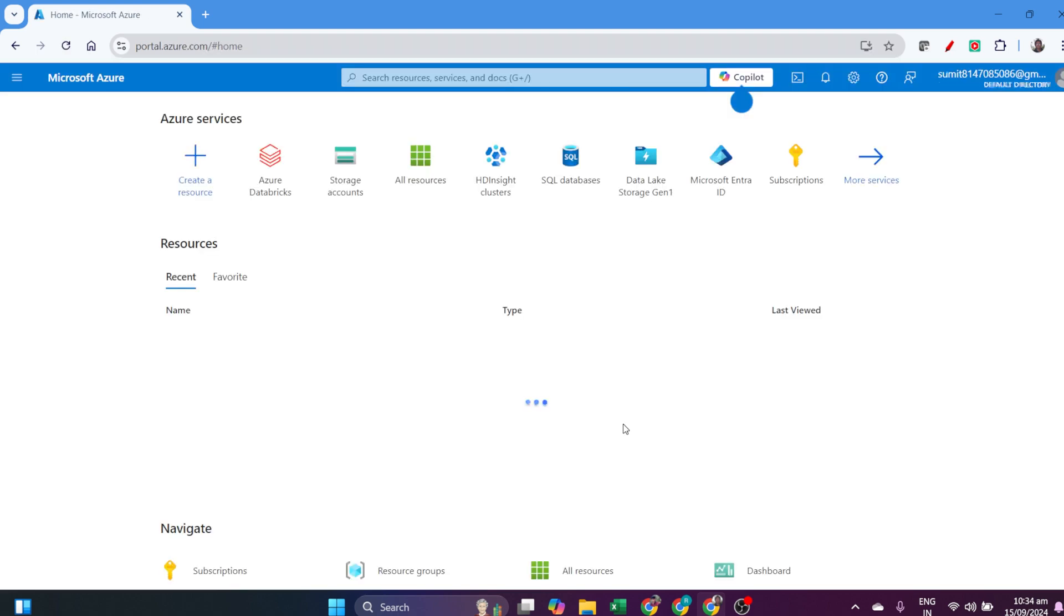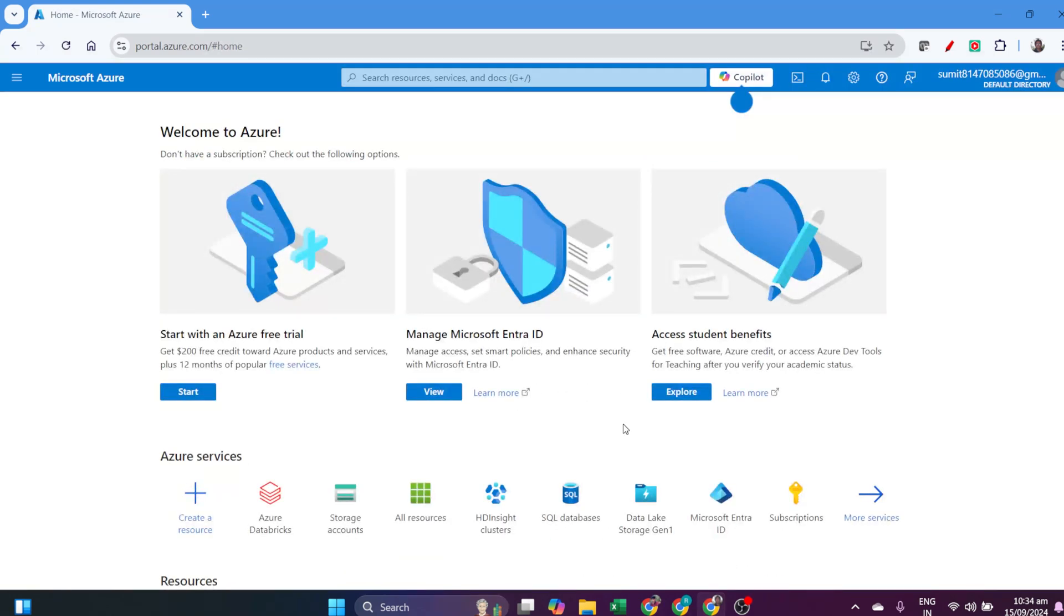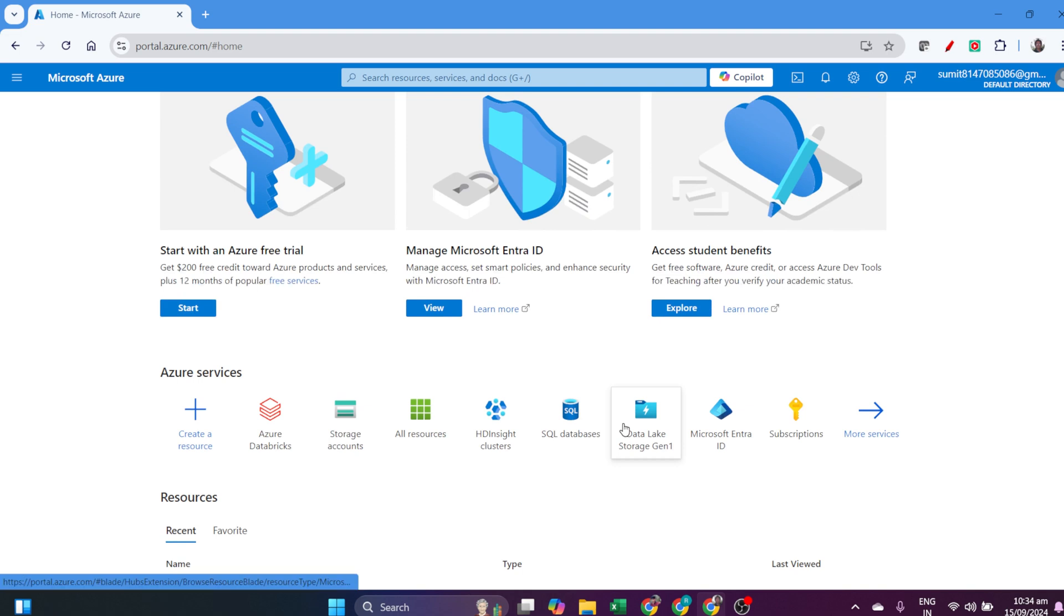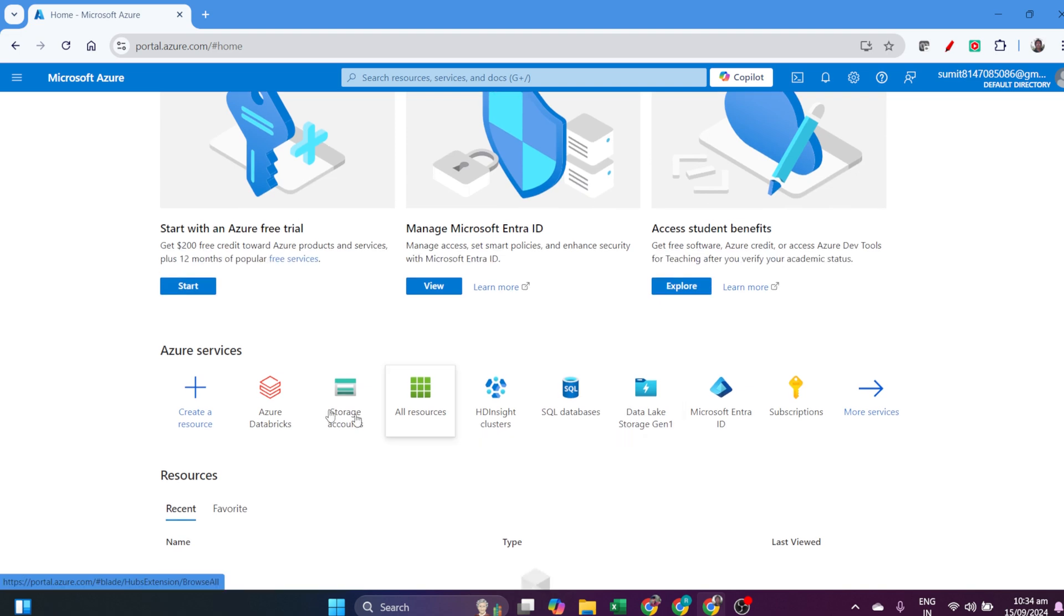I will search for Azure Databricks and click on it.